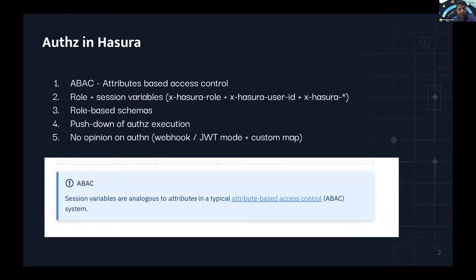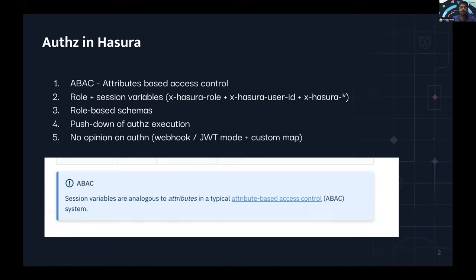Another architectural thing to note is that authorization execution happens through a push-down mechanism. The rules are defined in the Hasura layer, but the actual core execution happens at the source. If it's a Postgres database, execution happens in Postgres. For other databases, it's that database. For remote schemas, the rules are still pushed down to the actual remote schema through permission rules.